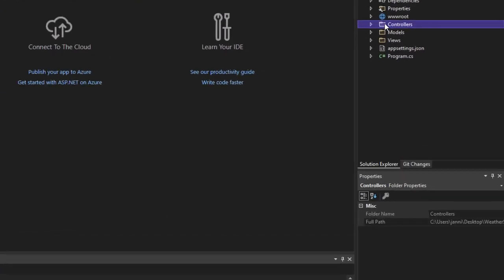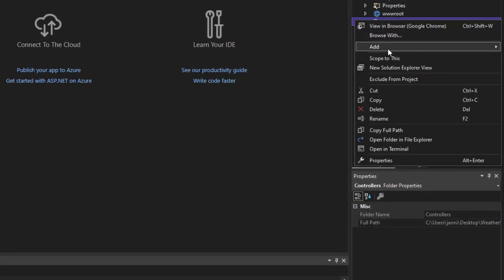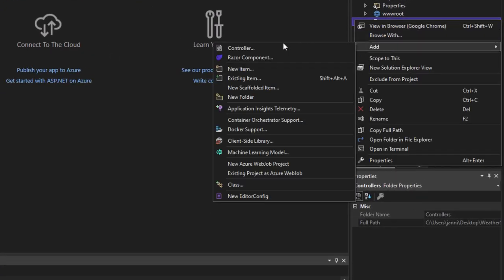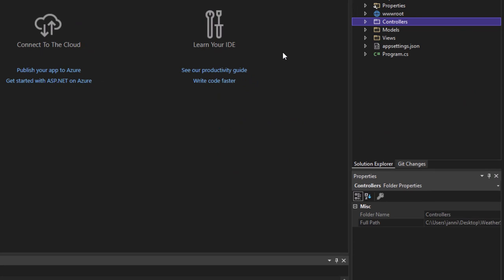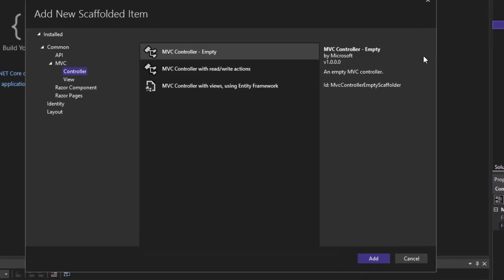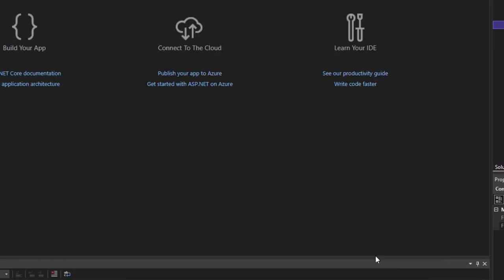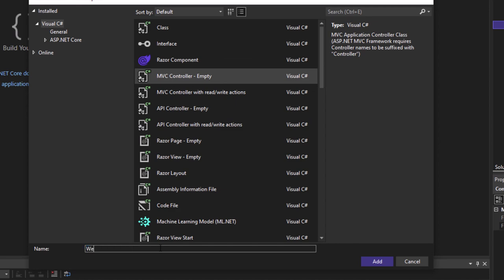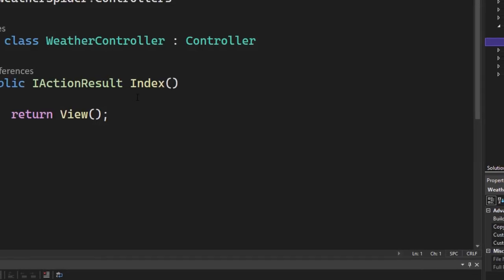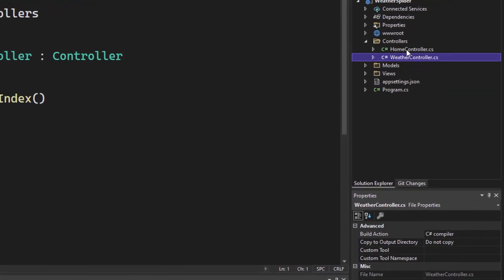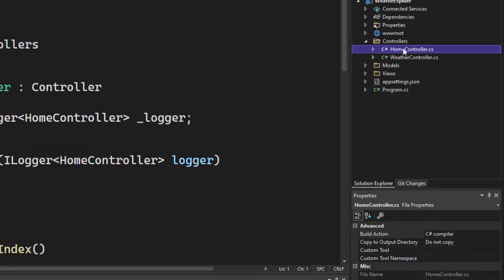Here I have a new ASP.NET Core Model View Controller application. We're using the MVC template in Visual Studio 2022 with .NET 6. Now let's set up our project structure. We will create a controller and a view, and inside that view we will paste what we have just copied. Select your controllers folder, right-click on it and add a new controller — take the MVC controller, the empty one — and call it WeatherController.